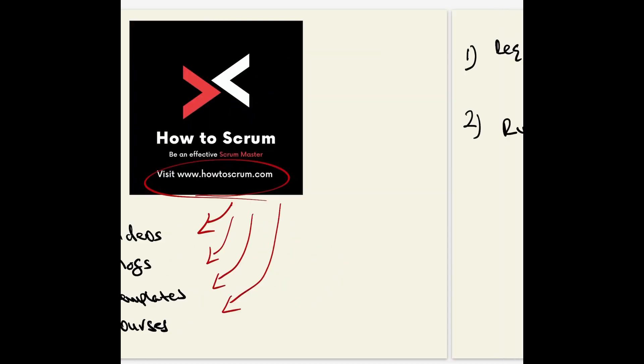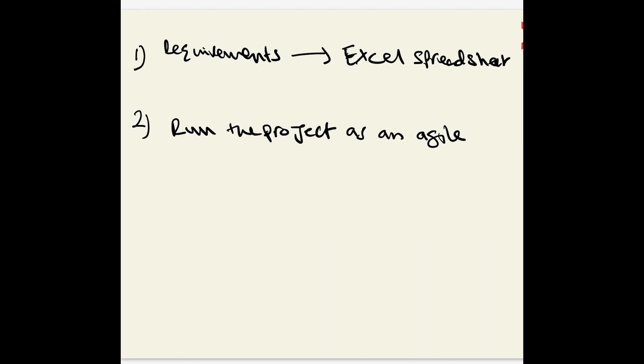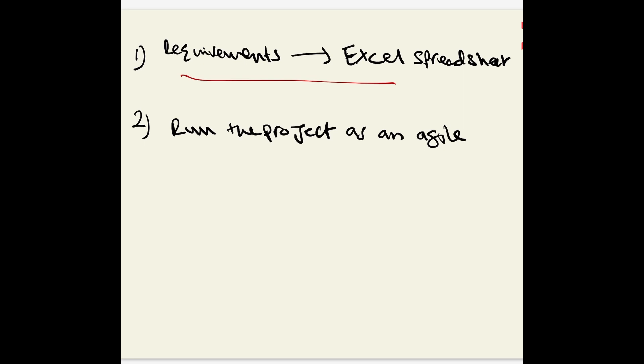In today's video, I want to talk about what happens when as a scrum master you've been given a project that says all the requirements are in an Excel spreadsheet, they've been approved by the business, and you have to develop the project in agile.